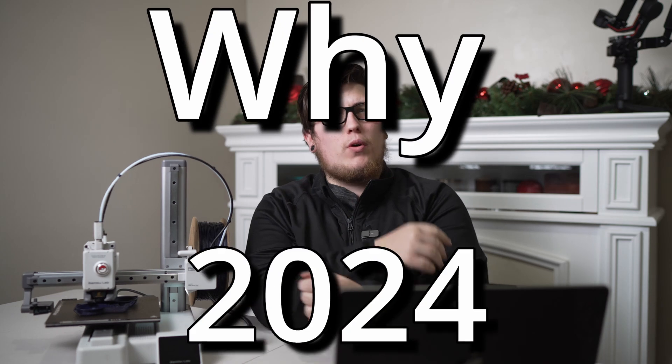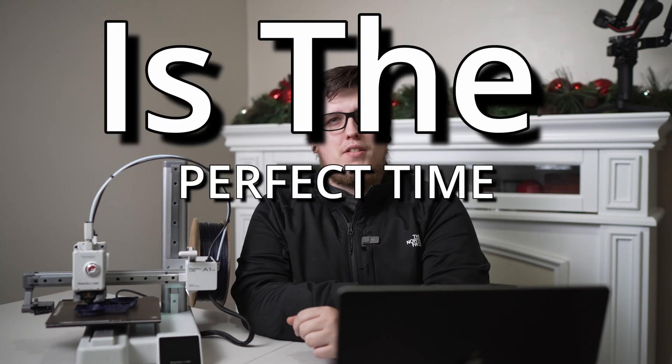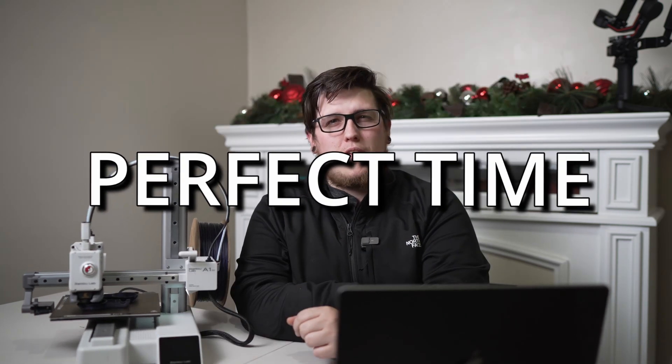Hey, it's been a while. Not quite as long as last time. This week, we're going to be taking a look at why 2024 is the perfect time for you to buy your first 3D printer.